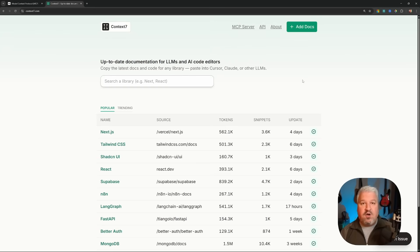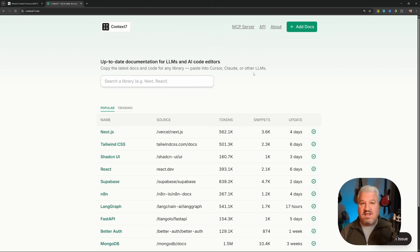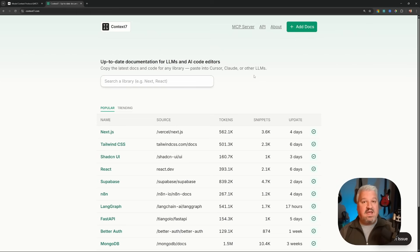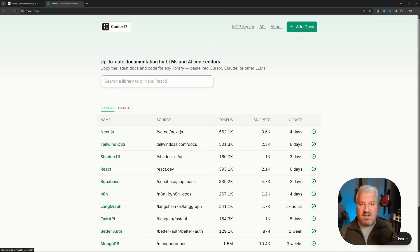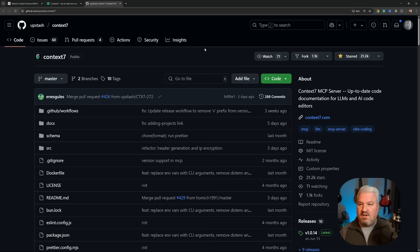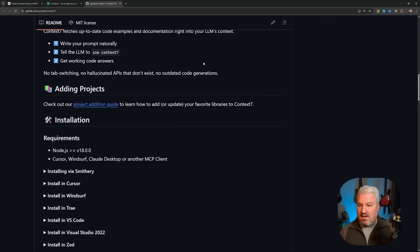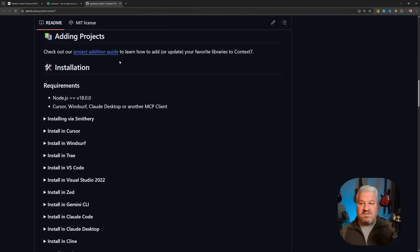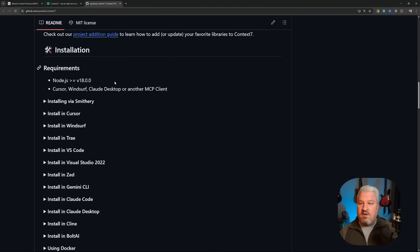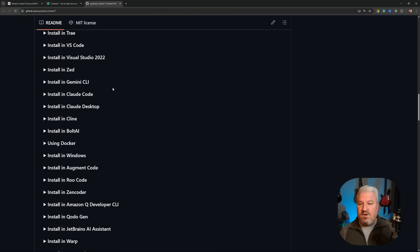For coding tasks, I highly recommend adding Context 7 to your agents. Context 7 is a massive repository of up-to-date technical documentation. So when your agent is implementing a new feature, you can get it to first reference the up-to-date docs before implementing that feature. Context 7 comes with an MCP server. So if we click on this link, this takes us to the Context 7 GitHub repo, and on this page, we can see installation instructions for many MCP clients, including Claude Code.